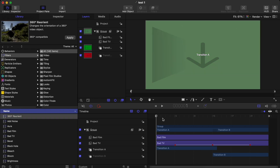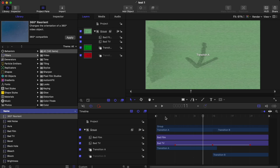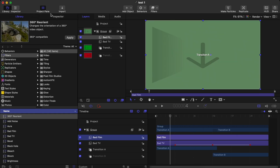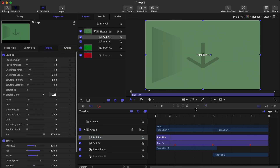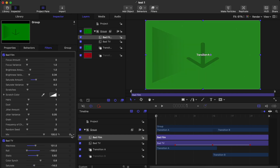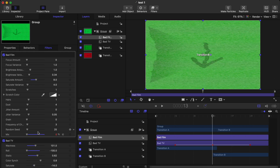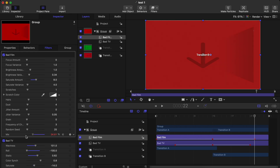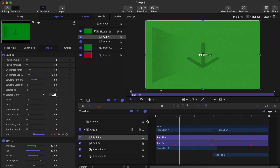You can play with all the settings if you want, but for me the default setting is good enough. Then I'm going to play with the Mix of this Bad Film effect as well: go to this frame, set a keyframe and set it to 0, then go to the center frame, set a keyframe and set it to 100, go to the ending of the timeline, set a keyframe and set it back to 0. Now you have the Bad TV effect plus Bad Film effect transition.